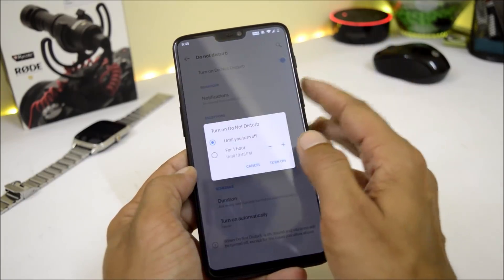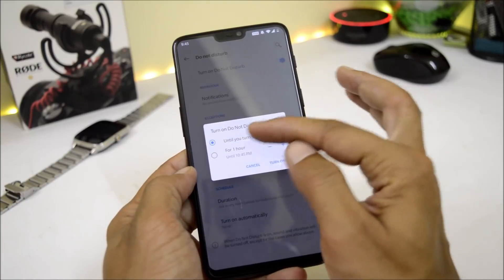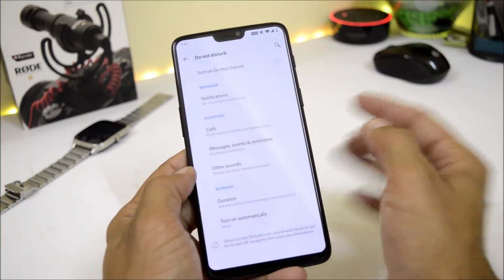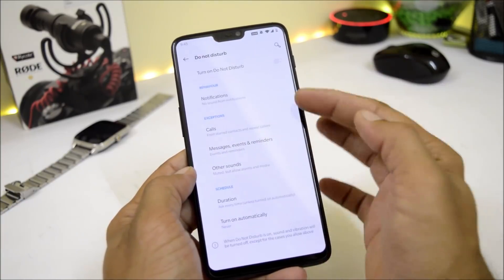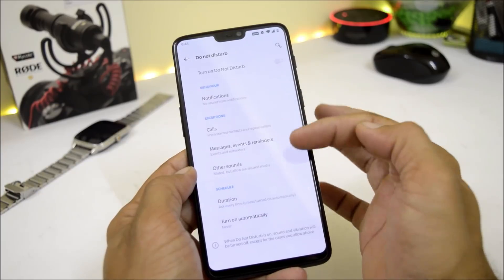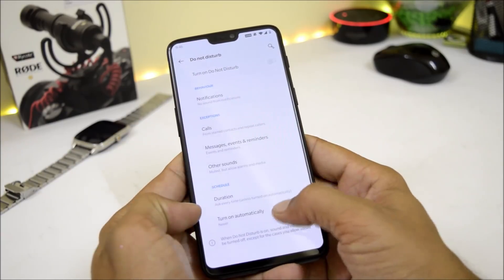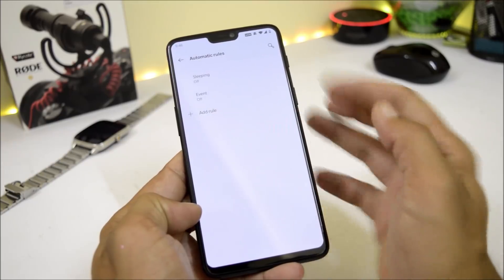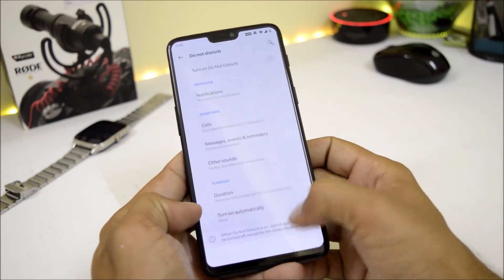Going to Settings > Sounds, you'll find the Do Not Disturb mode where you can enable it and set a custom schedule. You also have exception options for calls, messages, events, and other sounds. There is also an option to turn it on automatically with a few automatic rules available.